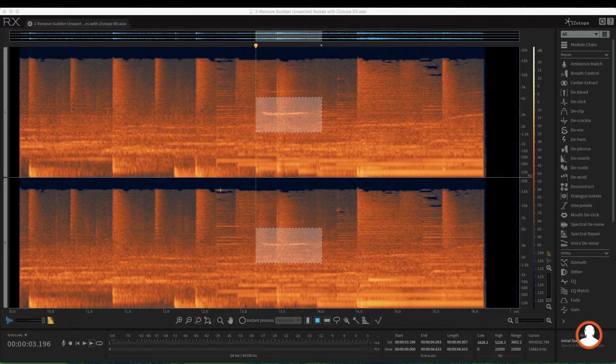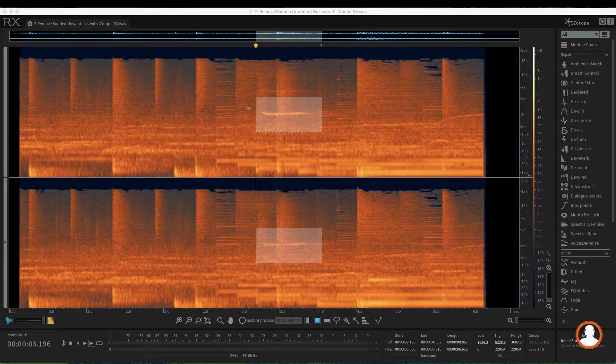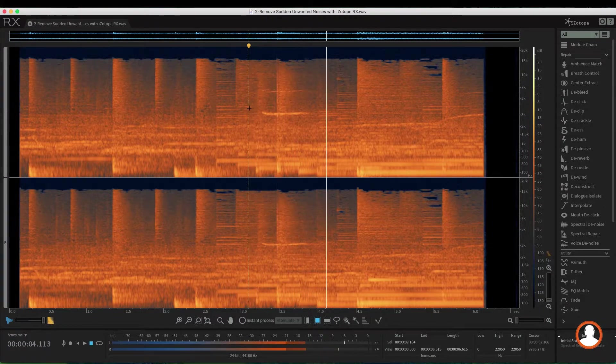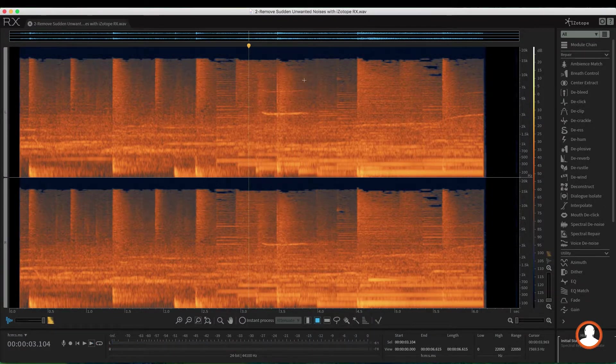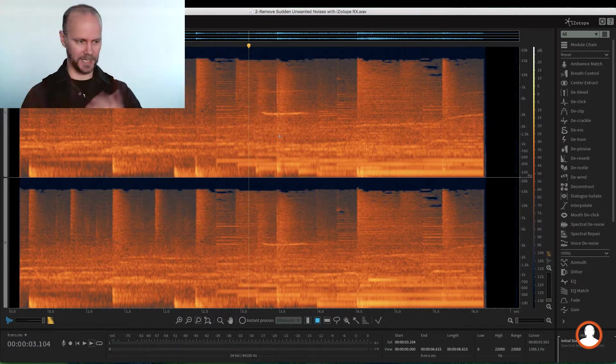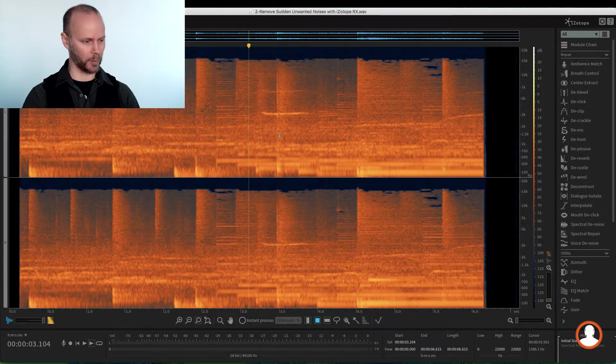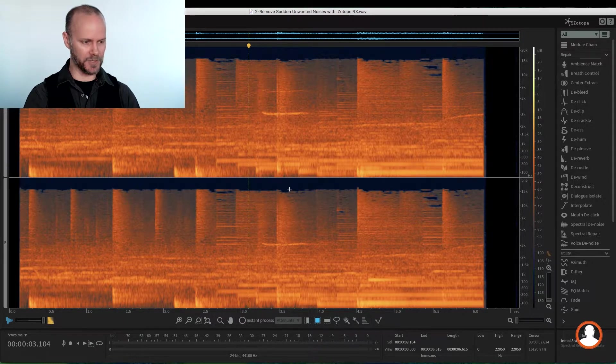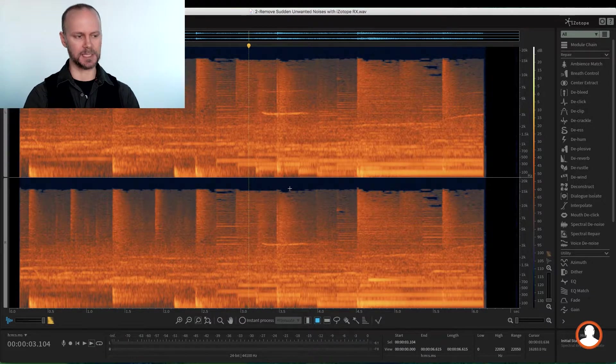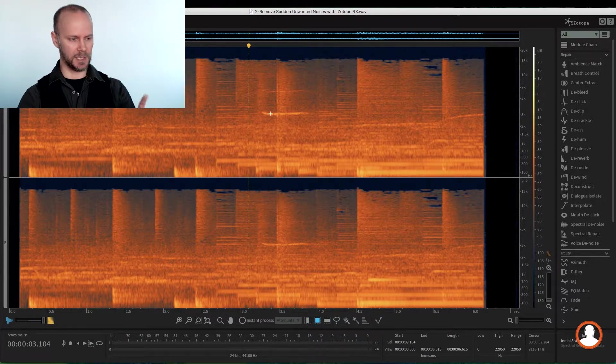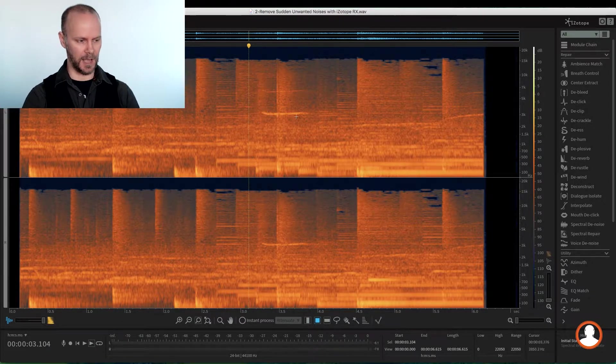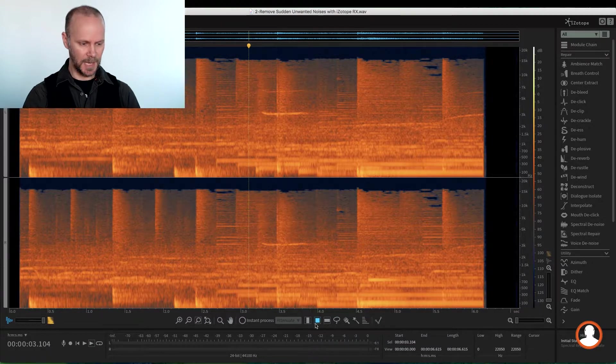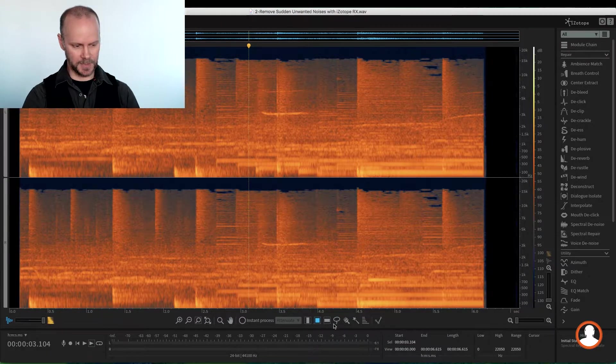Right, so if I just hit play, we have this whistle, and it's in the two-track recording. So to be able to isolate it, we can see the heavy amplitude here of the whistle. And there are several tools we can use.